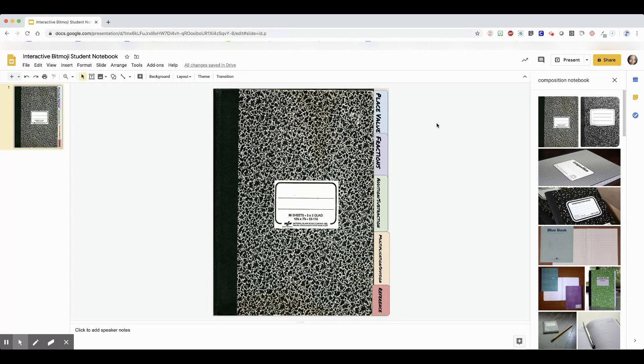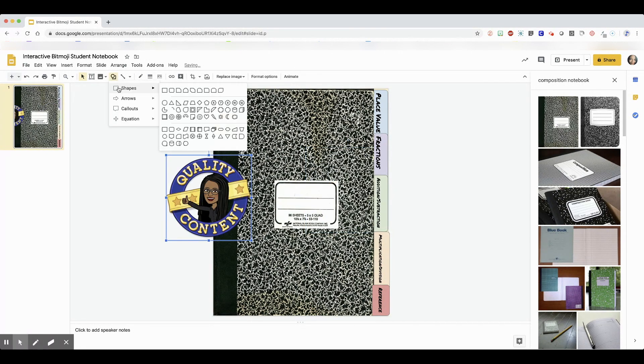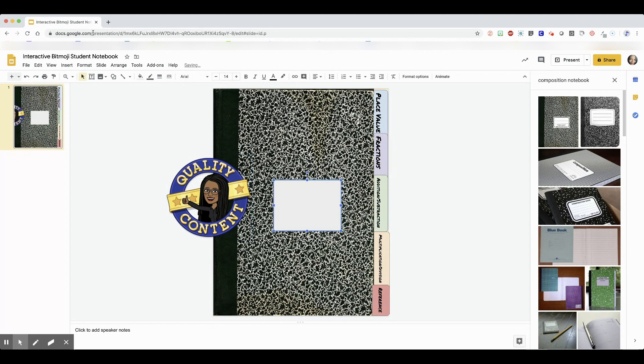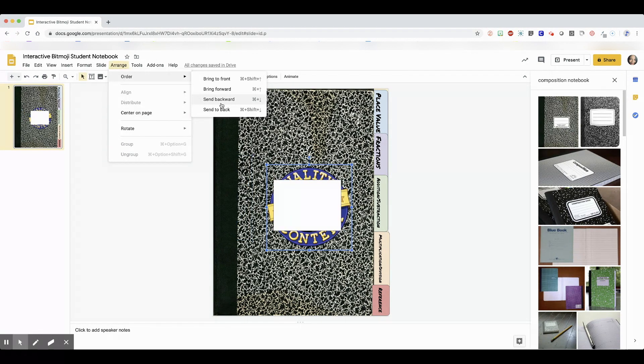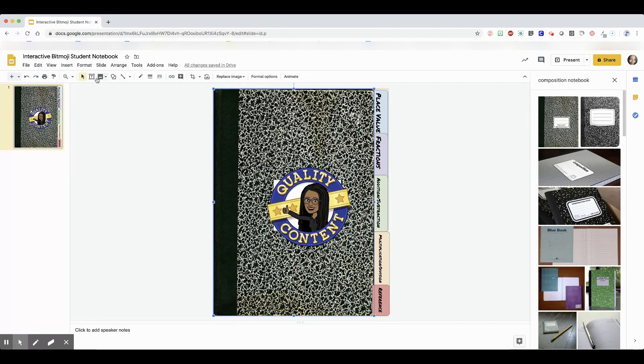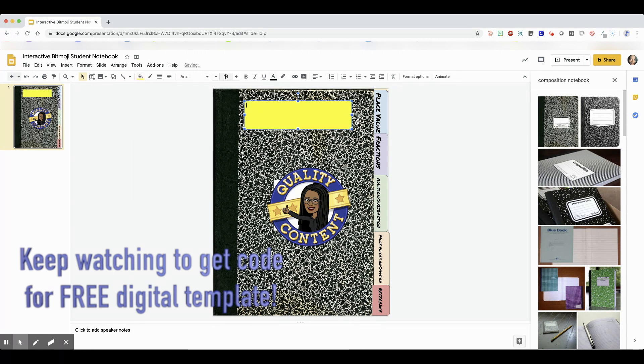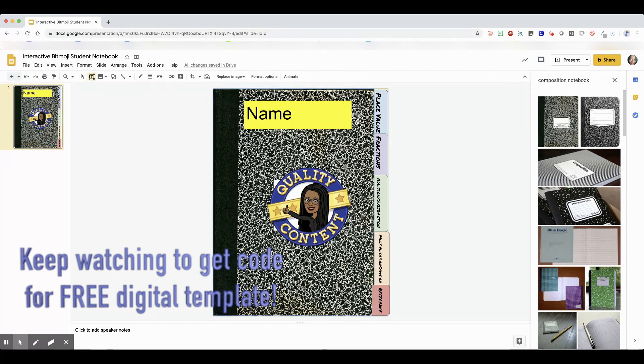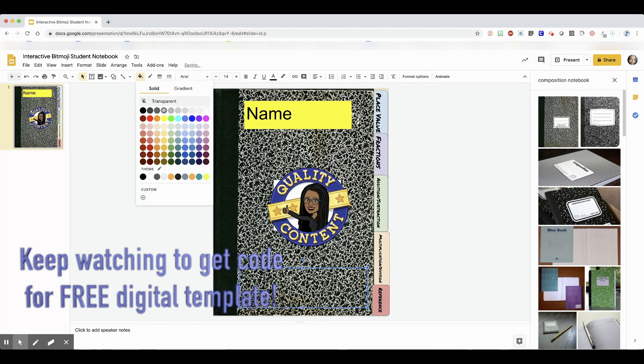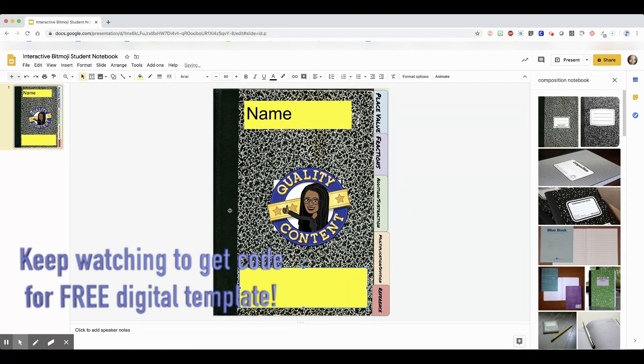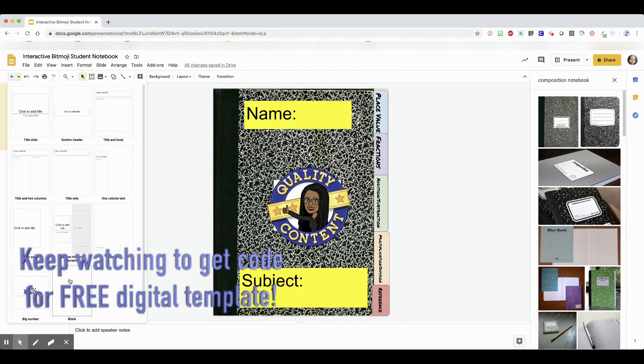So now I'm going to decorate the cover. I'm going to put a Bitmoji in the middle that says quality content. Then at the top, I put a text box with a color and type in where they're going to put their name. At the bottom, I put a text box and type in where they're going to put their subject name.